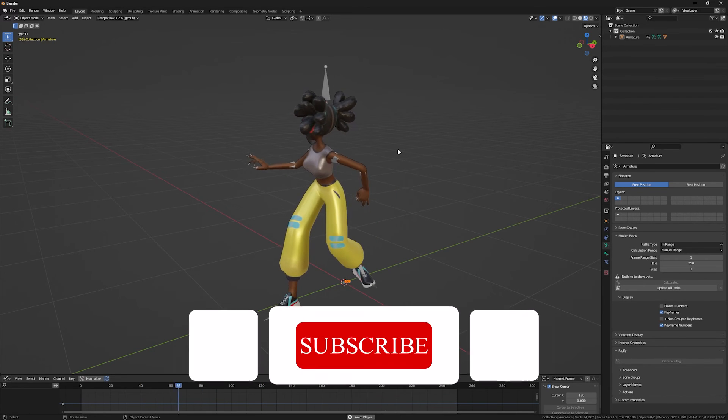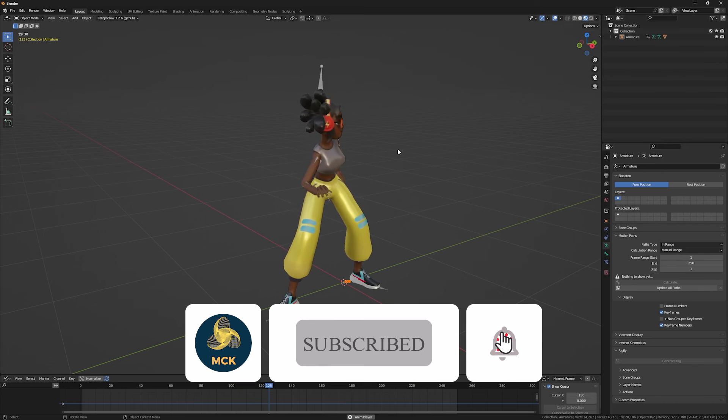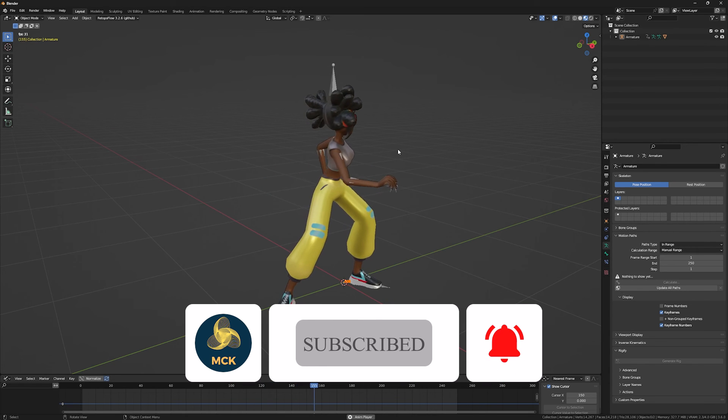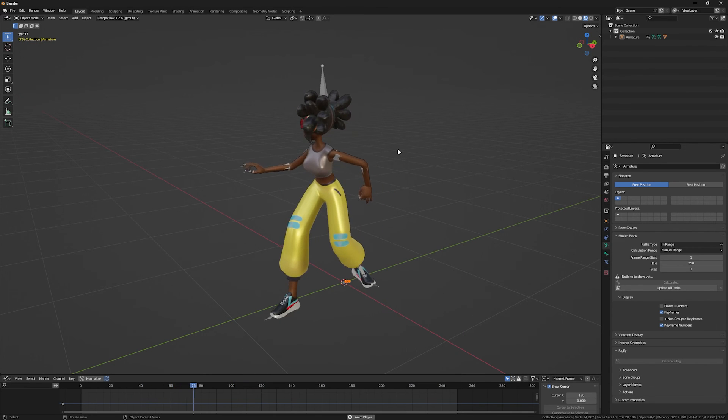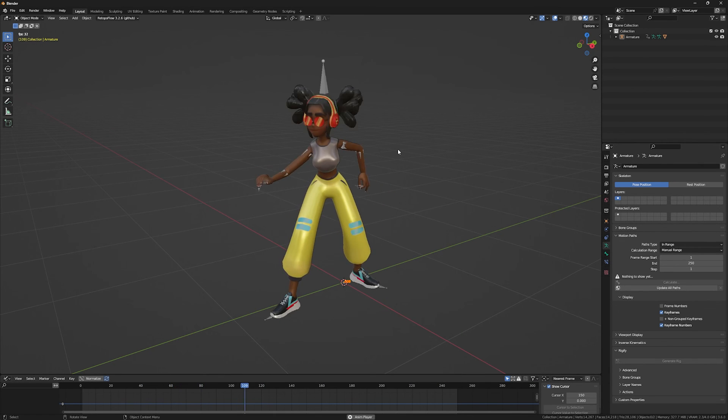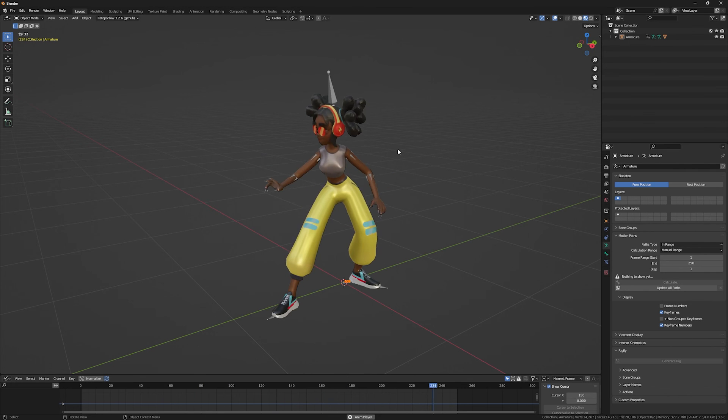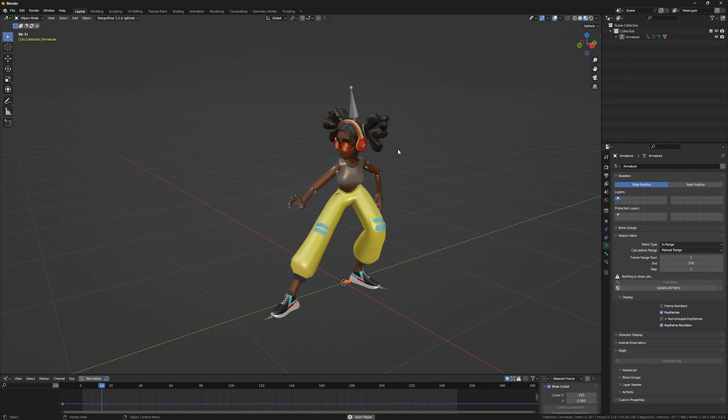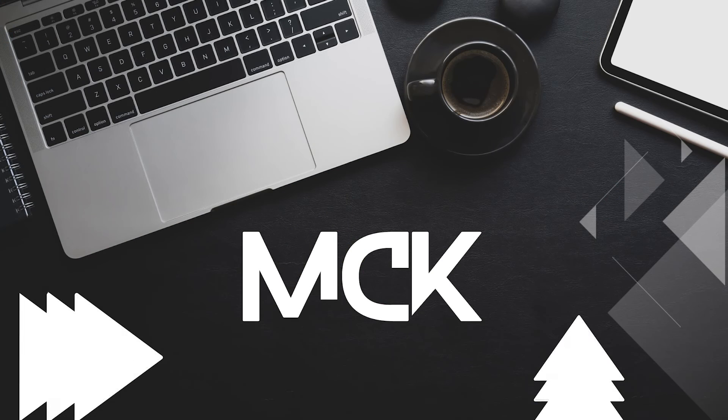That's it for this video. If you like the video, please hit the like and subscribe to the channel. More videos like this on characters, texturing, rigging, animations are going to be uploaded soon. So stay tuned, have a great day, and bye bye.